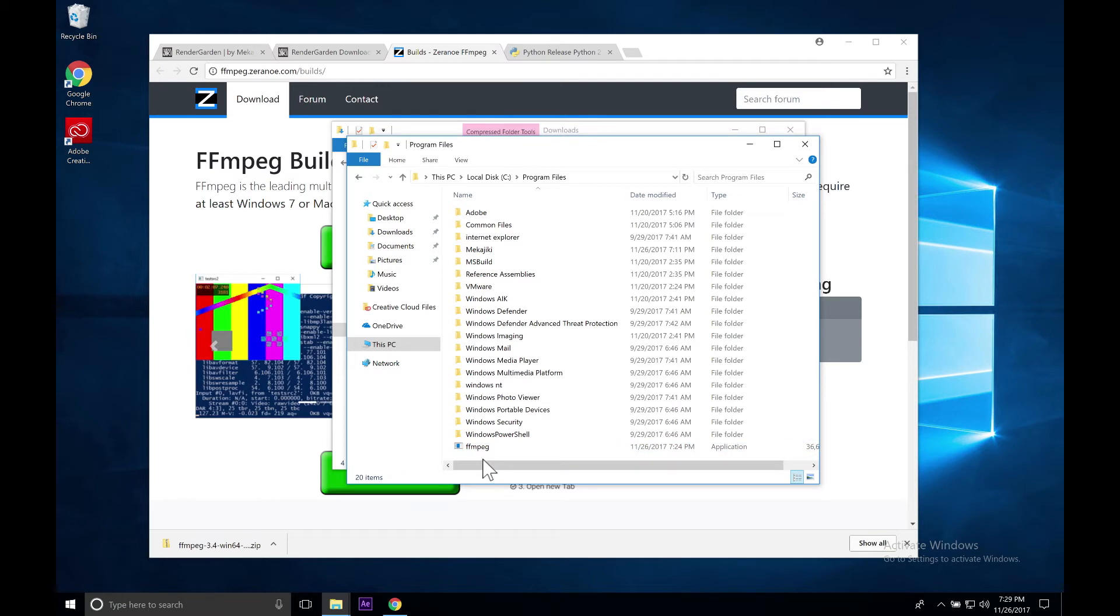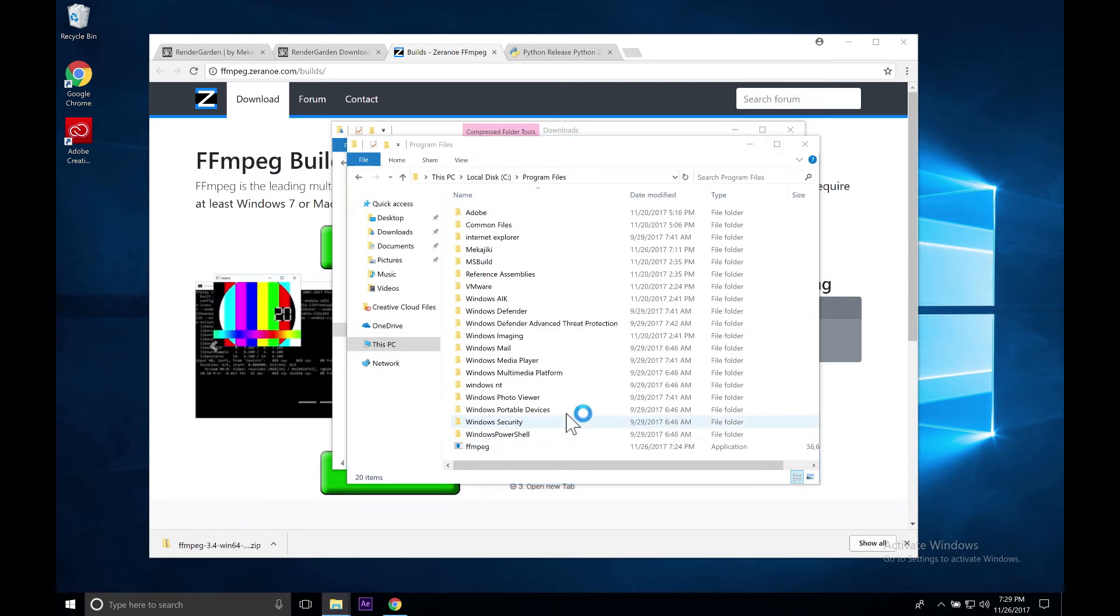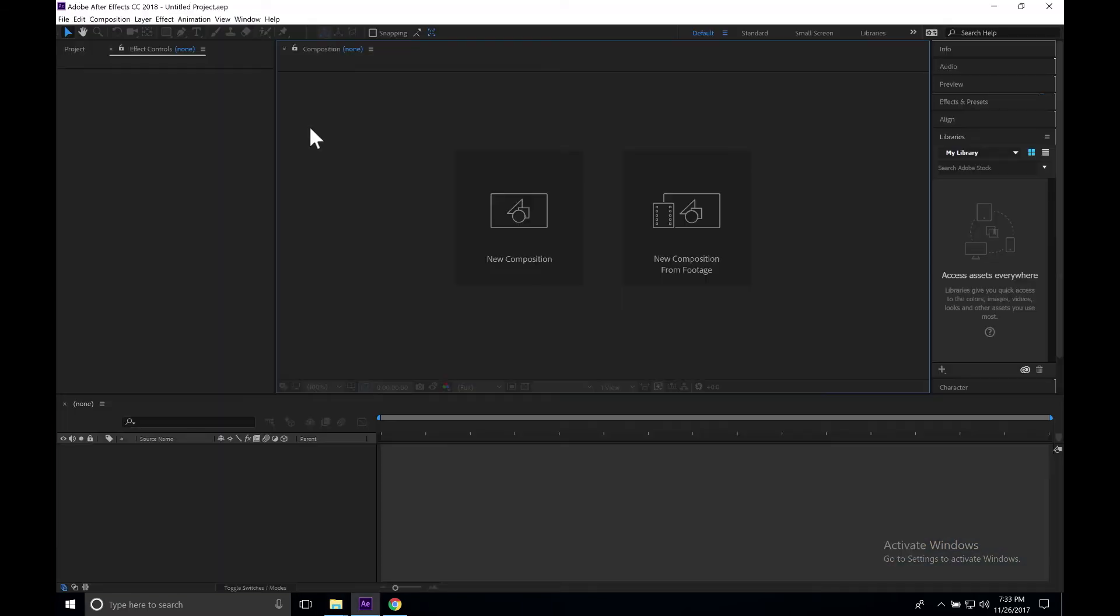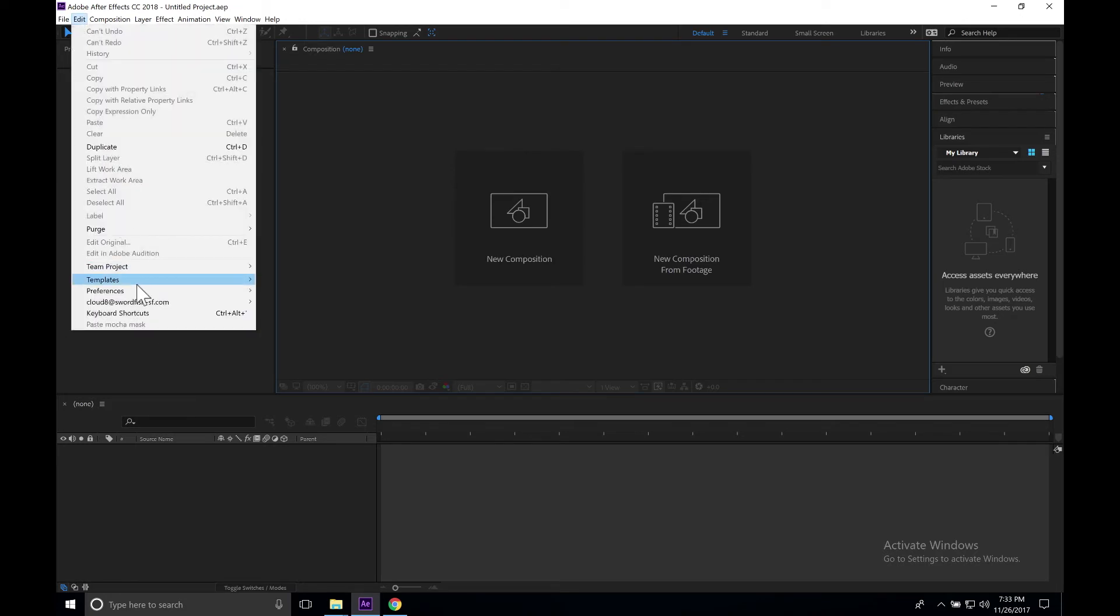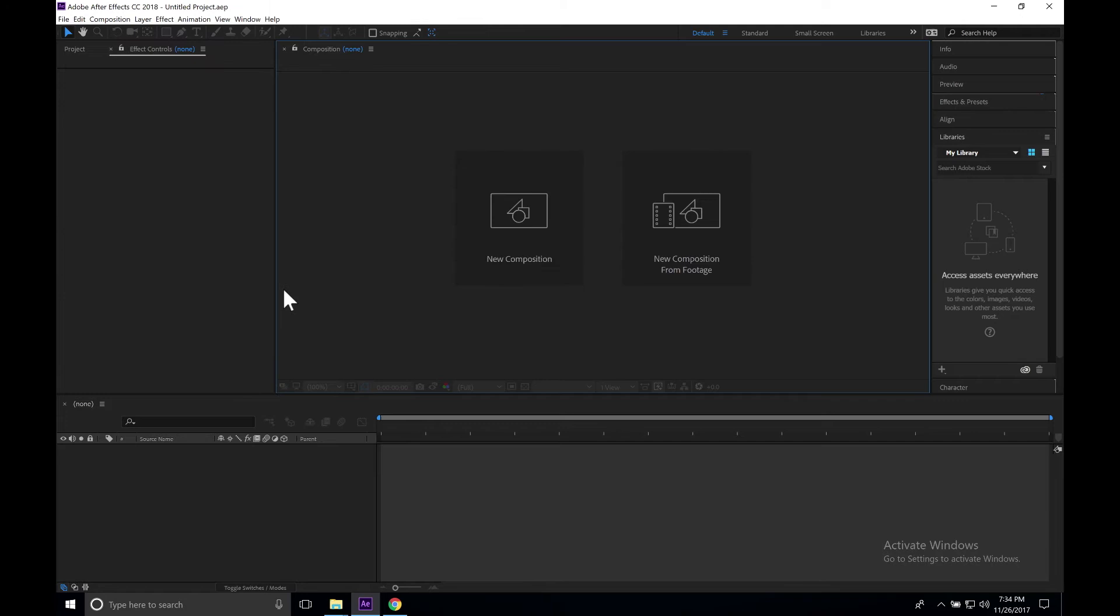Now that we have FFmpeg installed here in our Program Files directory and we also have Python installed in our top level of our C directory, we're going to go ahead and open up After Effects on PC. Now that After Effects is launched, what we want to do is go up to Edit, go down to Preferences, and then select General.